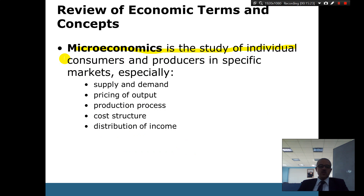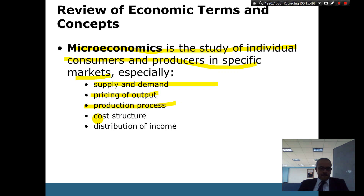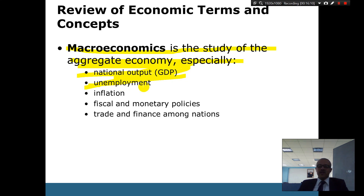Microeconomics is the study of individual consumers and producers in a specific market — for example, the tomato business, the oil business, or the clothing business. It focuses on a specific area, type of customer, supply and demand, pricing of outputs, production processes, cost structure, and distribution of income. Macroeconomics, on the other hand, studies the aggregate economy — GDP, total national output, unemployment, inflation, fiscal and monetary policies, and trade finance.